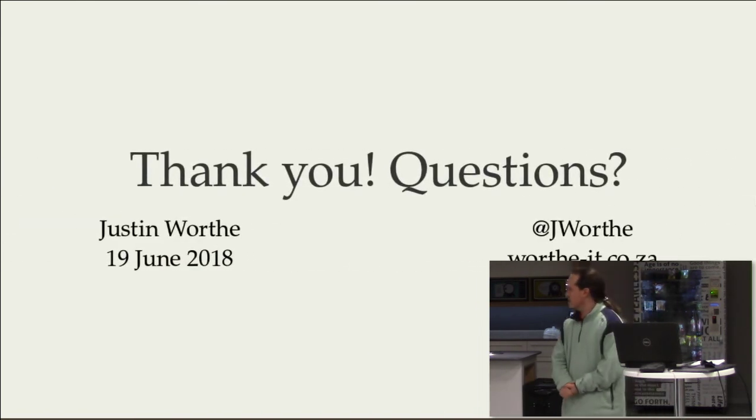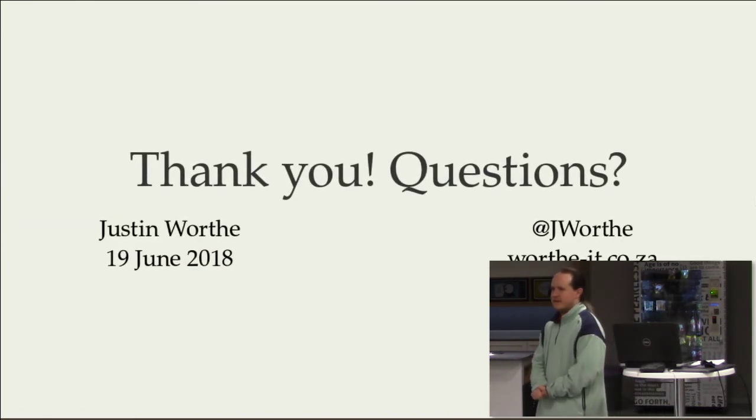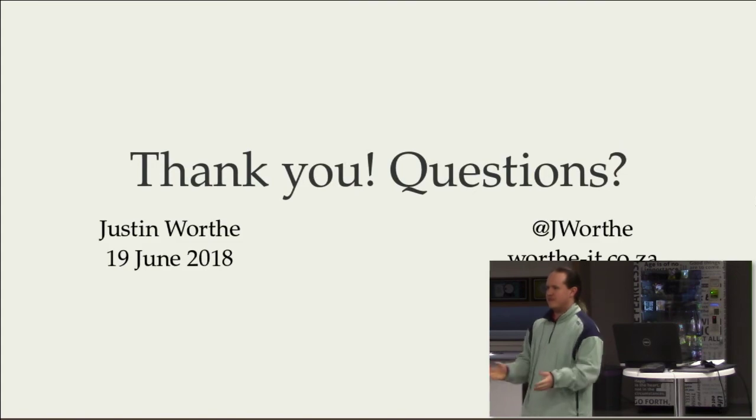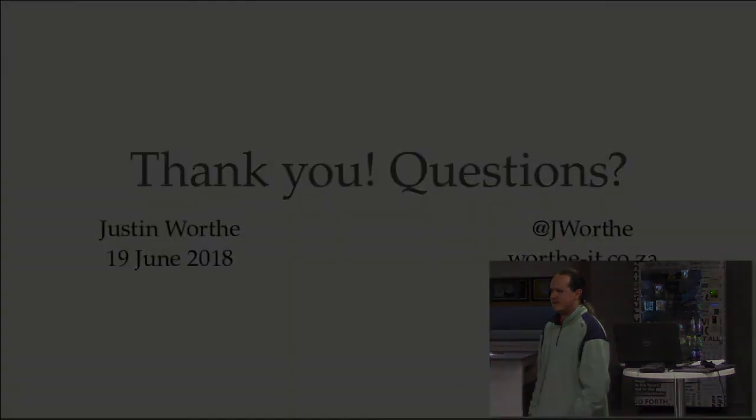And so that's what I have for you today. Does anyone have any questions about WebAssembly or Rust?